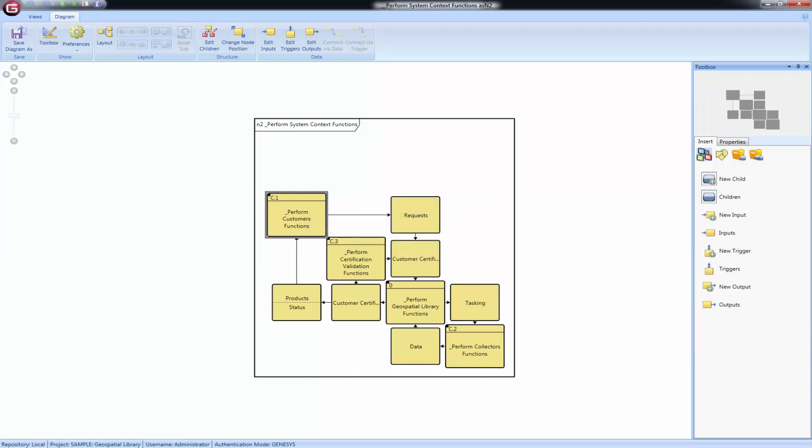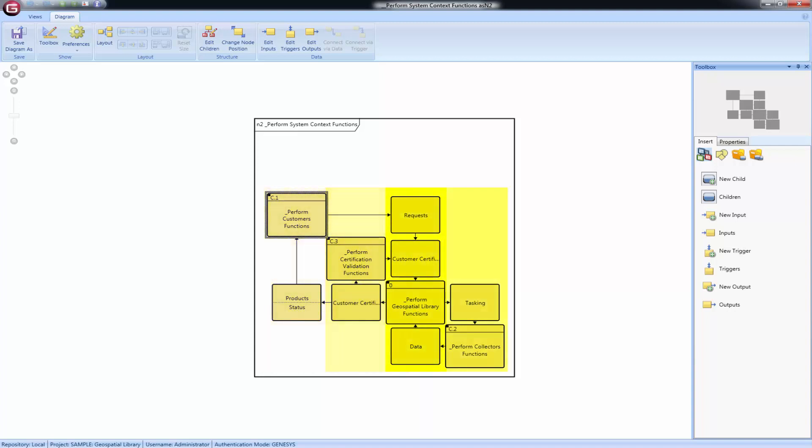Items that are output from a function are shown in that function's row. On the other hand, items that are input to or trigger a function are shown in that function's column. When using the default order for the functions, items above the diagonal classically represent feedforward in your system logic. Items shown below the diagonal classically represent feedback.